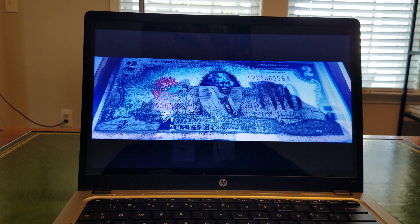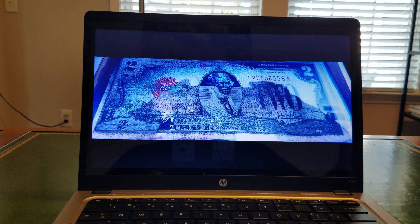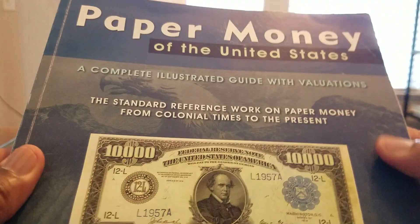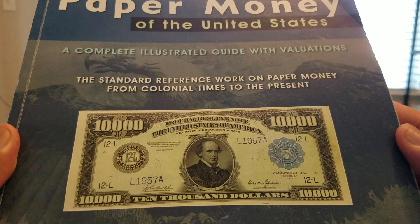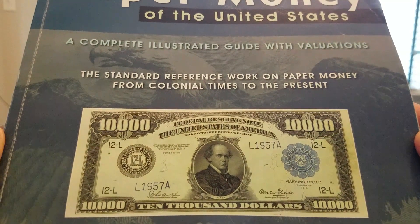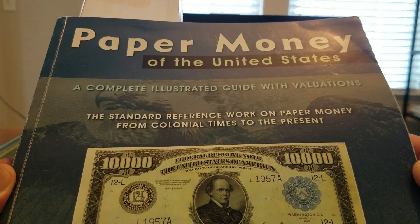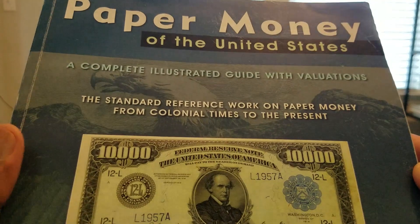Today's episode is going to be a little different because I won't really be speaking about currency — I'll be speaking about what I reference to speak accurately about currency.